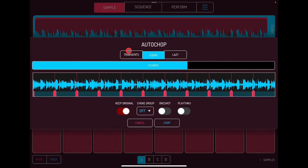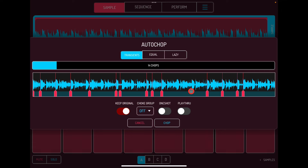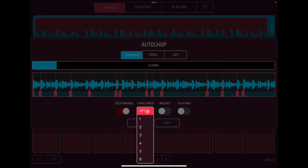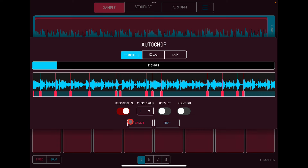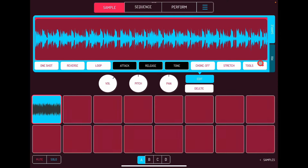I'm going to stick with Transients and reduce down to 14 chops. I'll hit Choke Group and set it to 1 — this means each of these samples will cut each other off. I'll put One Shot on as well. With Play Through switched on, when you hit a chop it will carry on playing all the way through to the end of the sample — I don't want that.